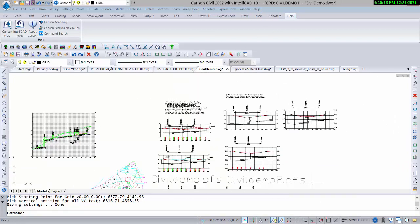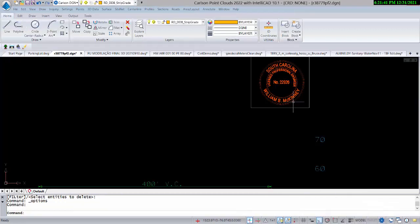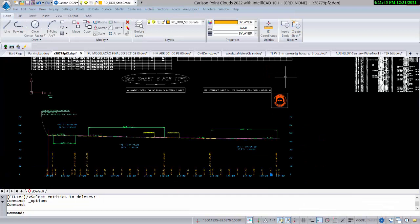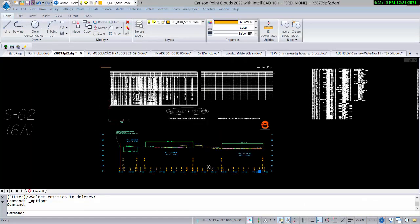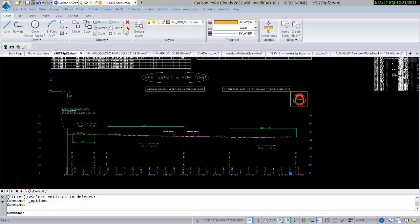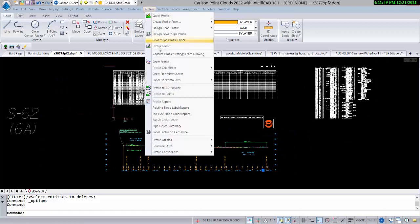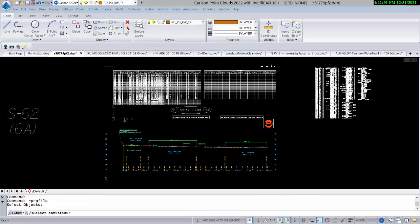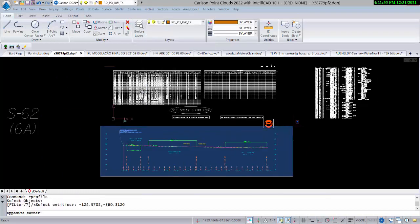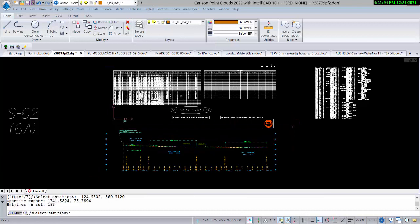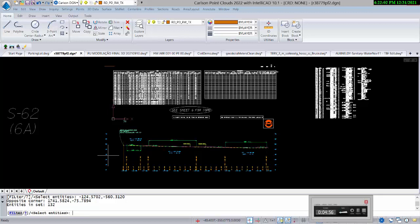Finally, we're going to pause and window into a DGN drawing. You can see it's from South Carolina — we're now in DGN mode. I changed to a black background because this looks better. So let's go to Capture Profile from Drawing, window in — this is a completely different style drawing. Hit Enter.